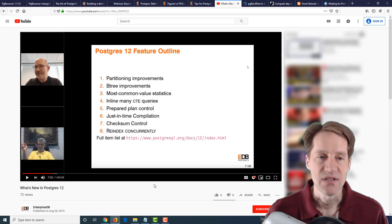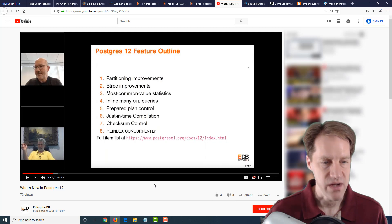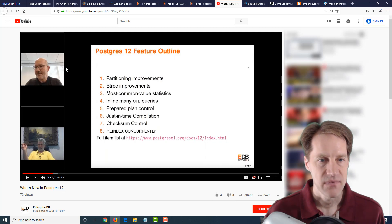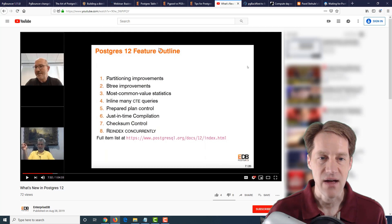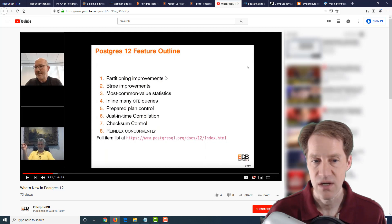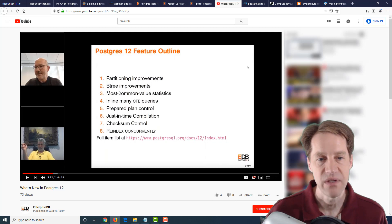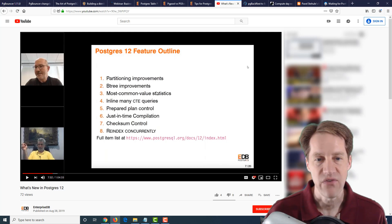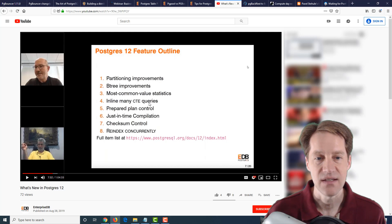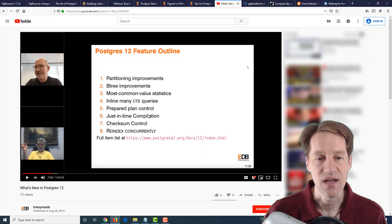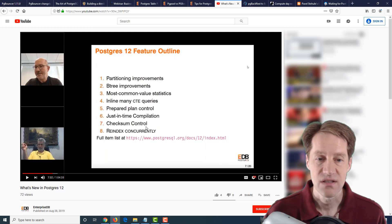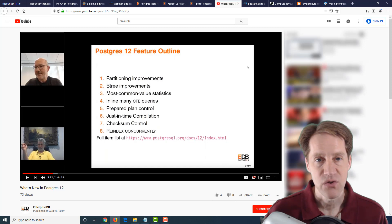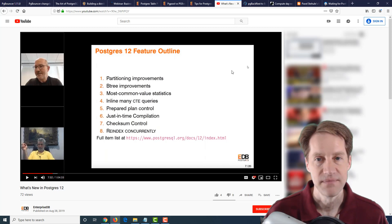The next piece of content is actually a YouTube video called What's New in Postgres 12. And this is from a webinar, and they basically outline some of the new upcoming features for 12, including the partitioning improvements, B-tree improvements for indexes, most common value statistics, the fact that it inlines many CTE queries by default now, prepared plan control, just-in-time compilation, checks on control, and re-index concurrently. So if you want to learn more about Postgres 12 features that are coming, definitely a webinar to check out.